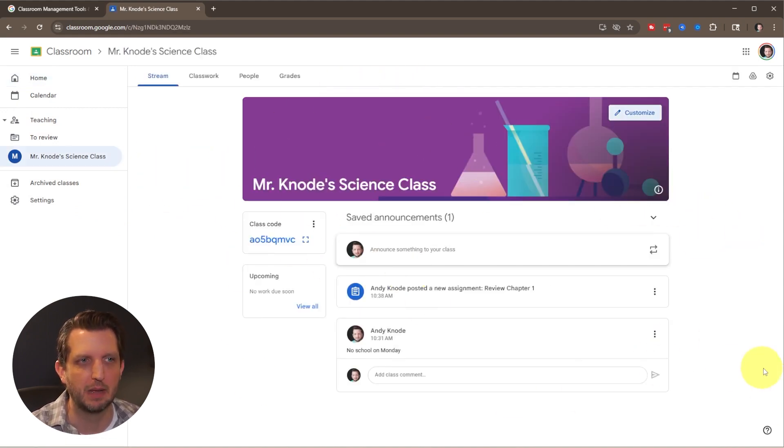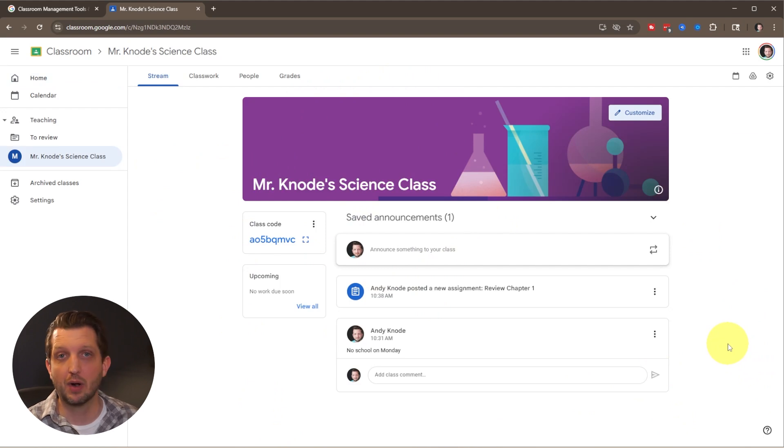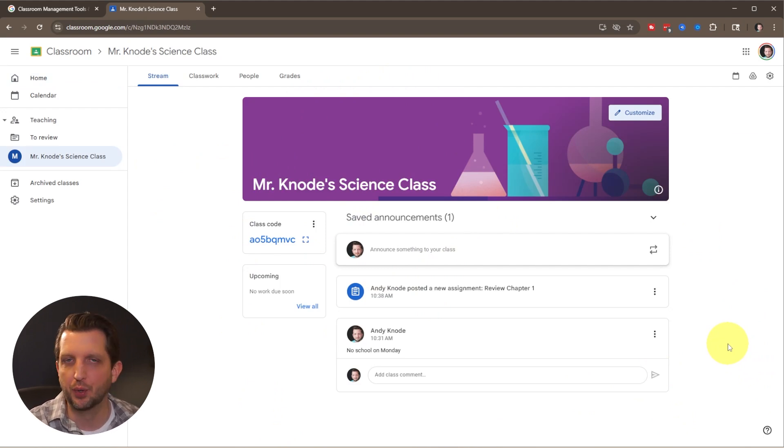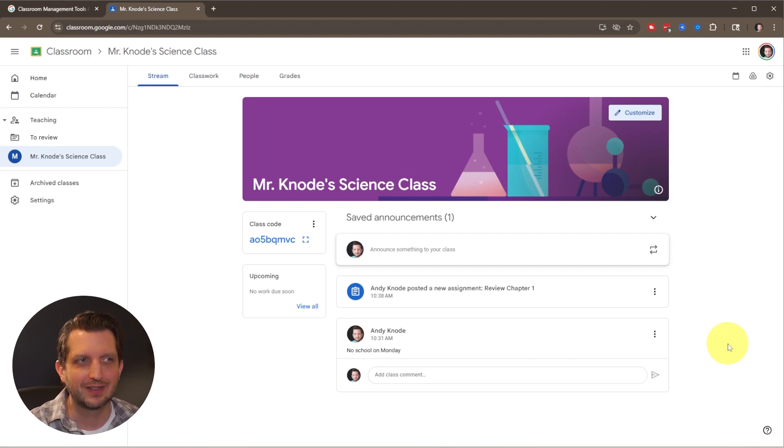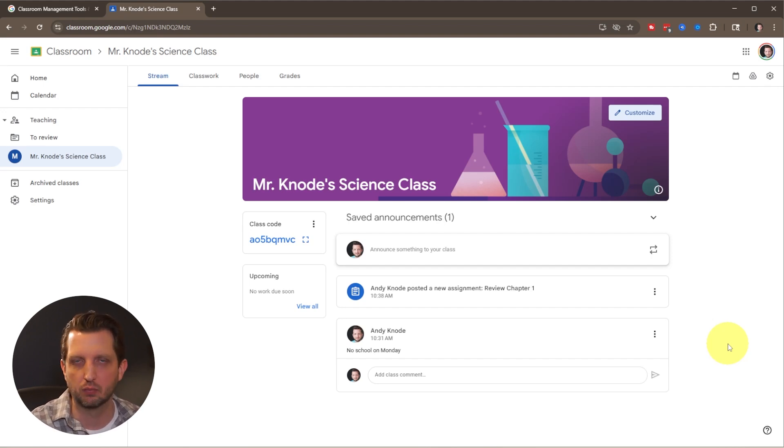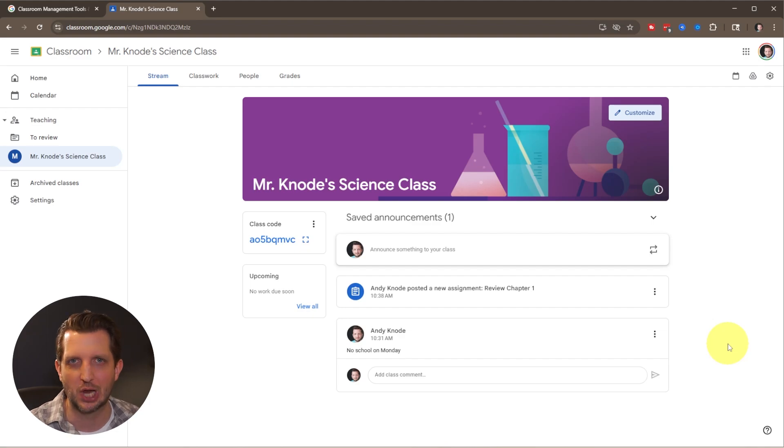With that you're up and running with Google Classroom. It is an incredibly powerful tool and it's all for free. You just need to set it up on the front end and then year after year you can replicate, reuse, and fine-tune things as you go. I hope you found this helpful and I'll see you in the next one.